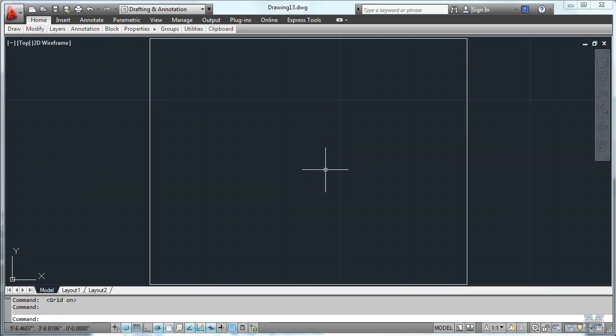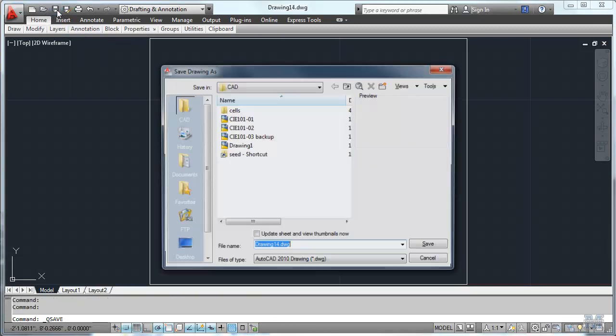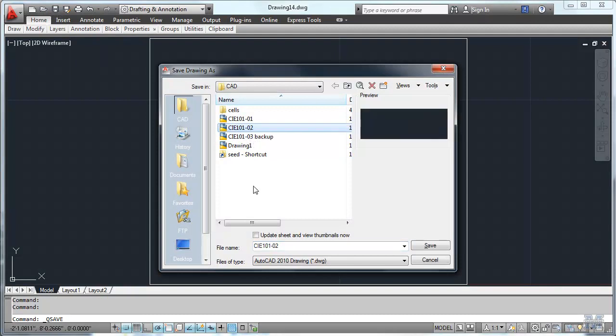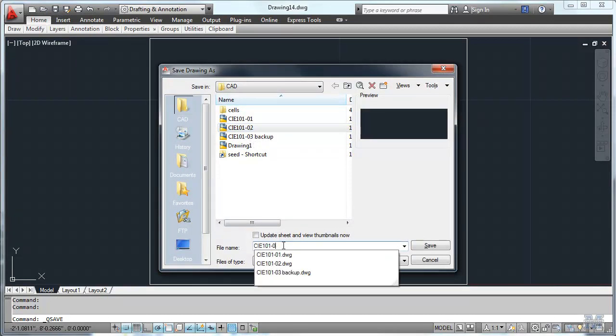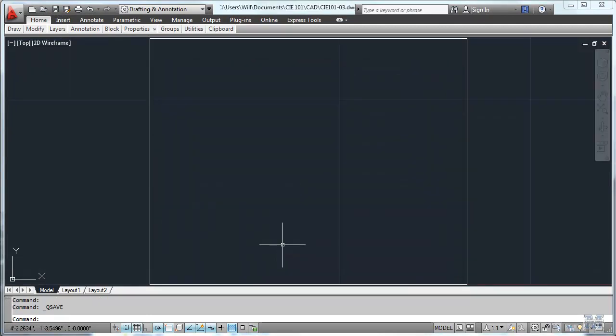And then we're going to go ahead and draw, well maybe we should save it now. So we'll just save that, I think I'll make it 3. And we're ready to go.